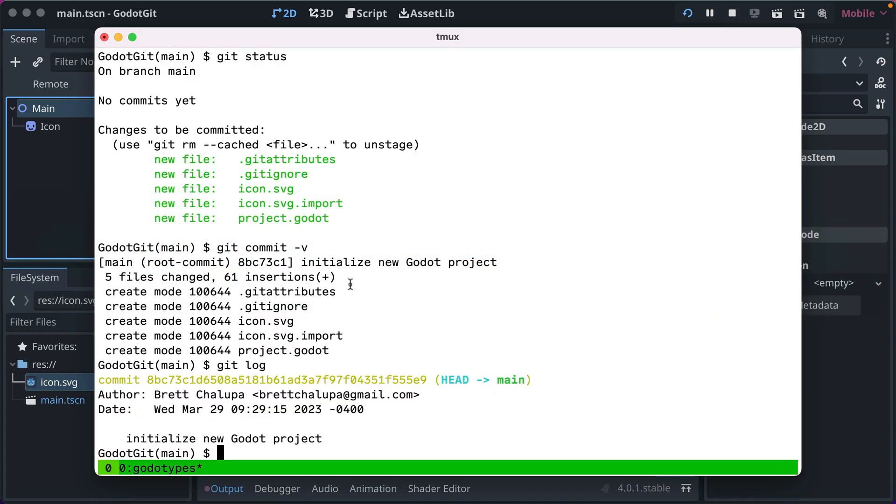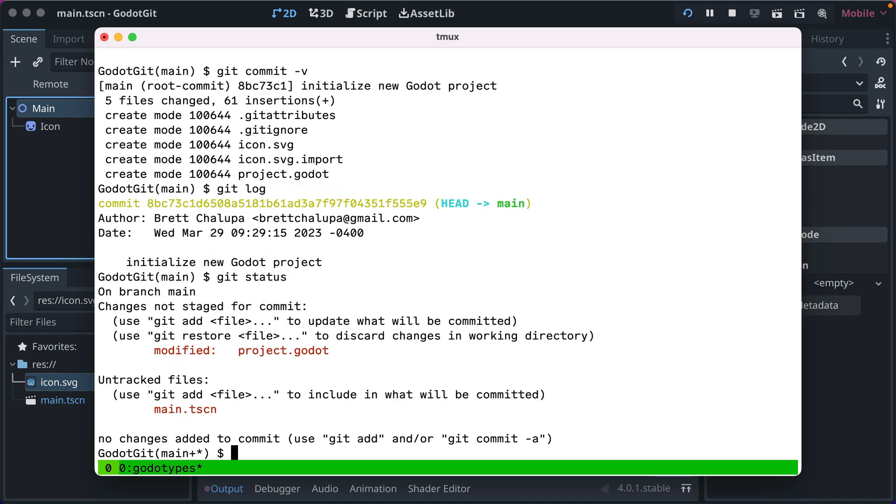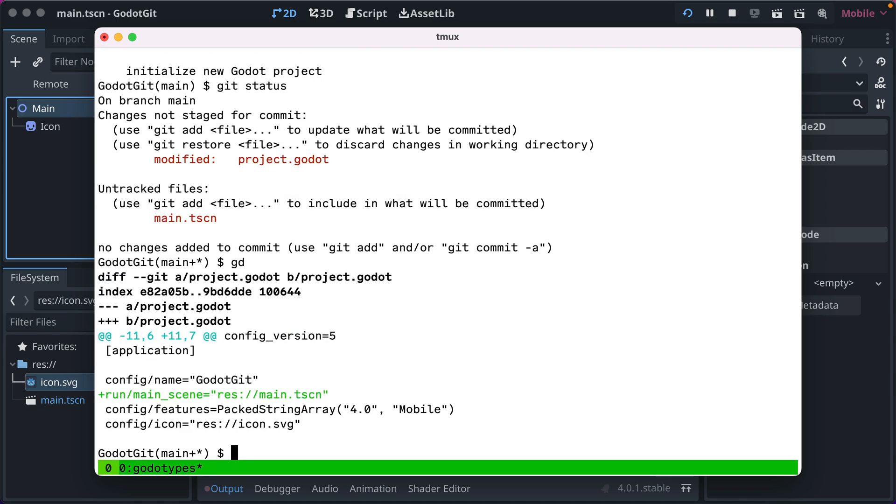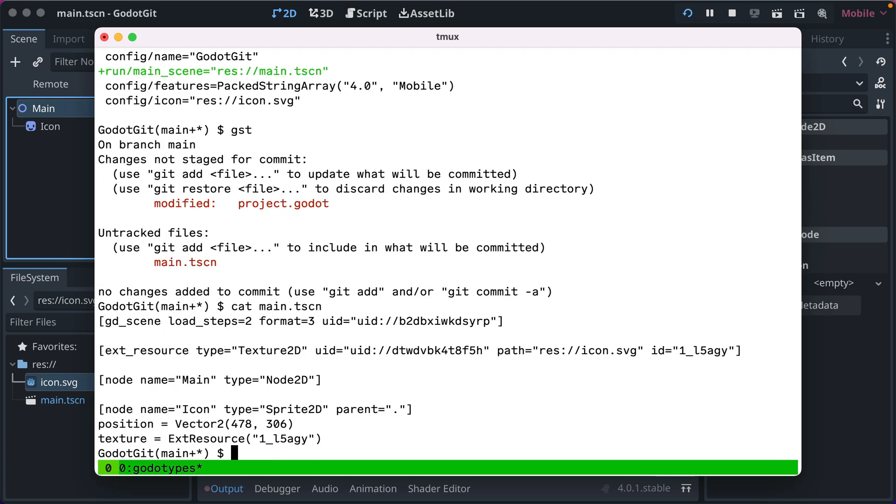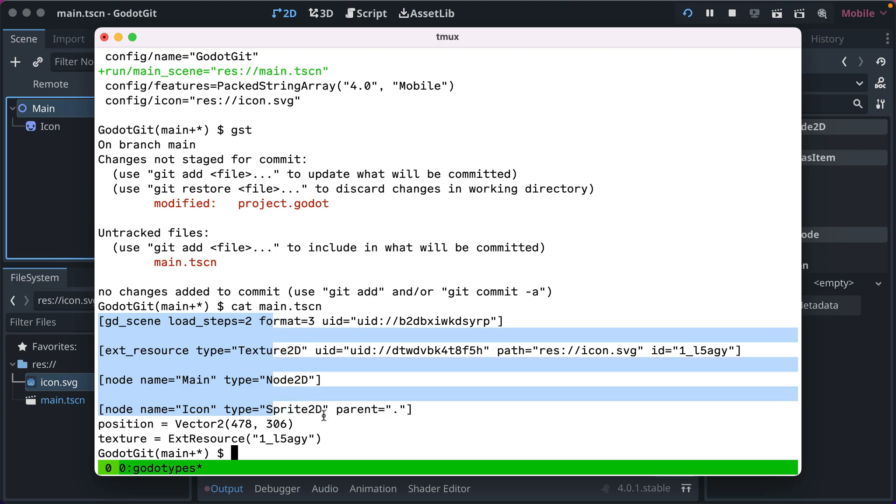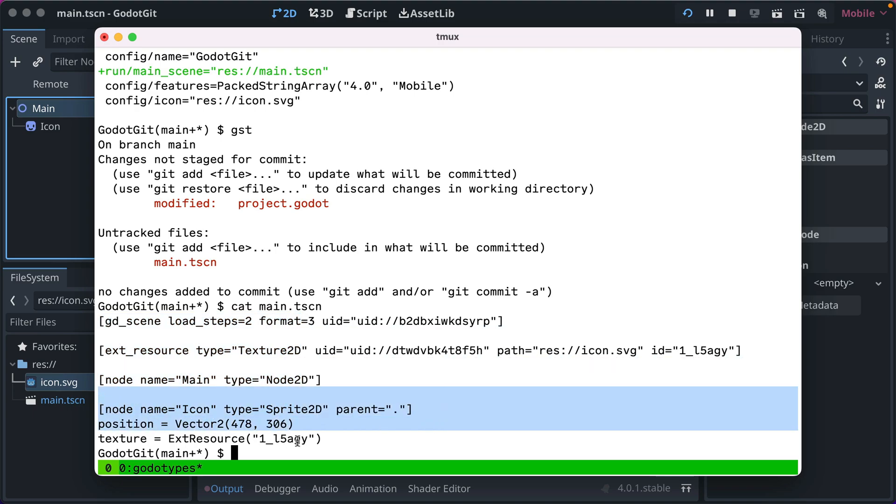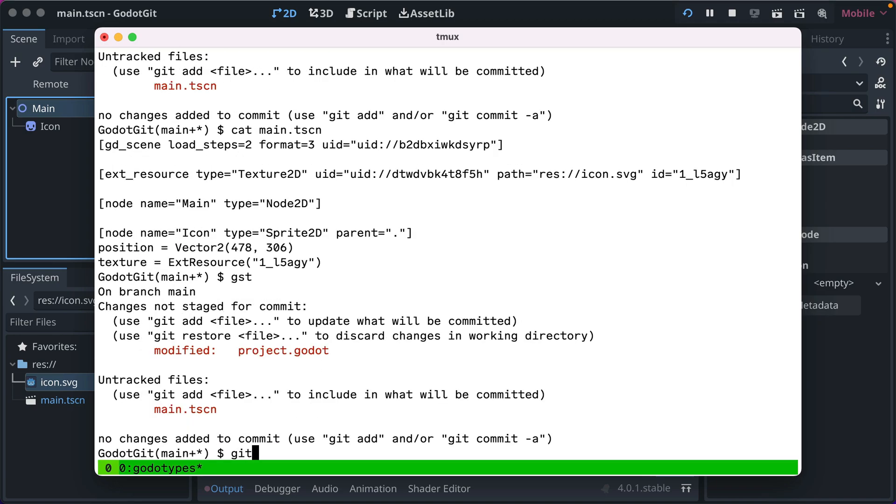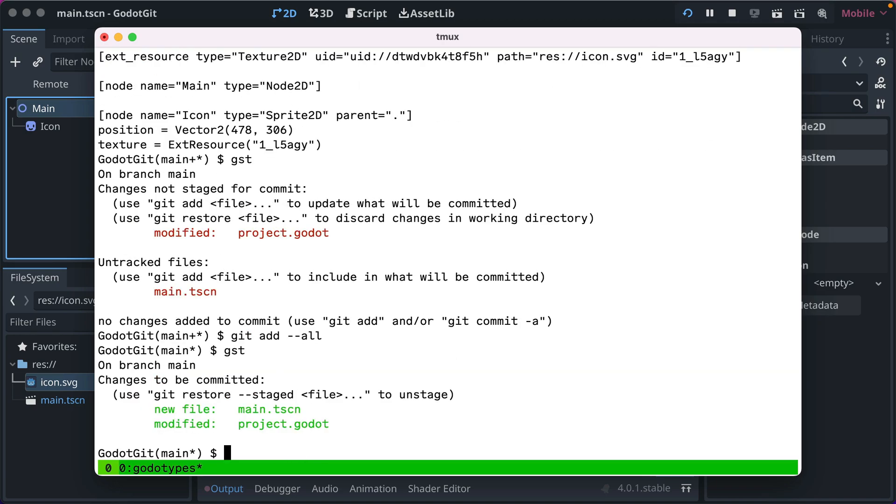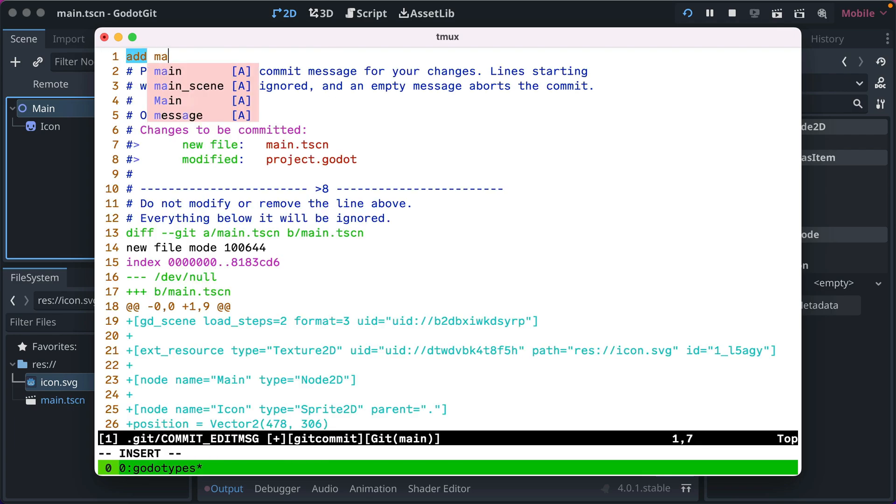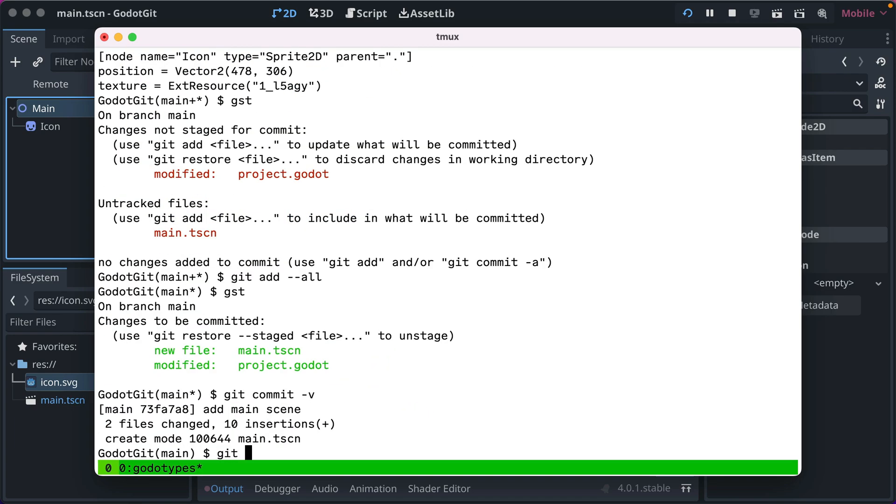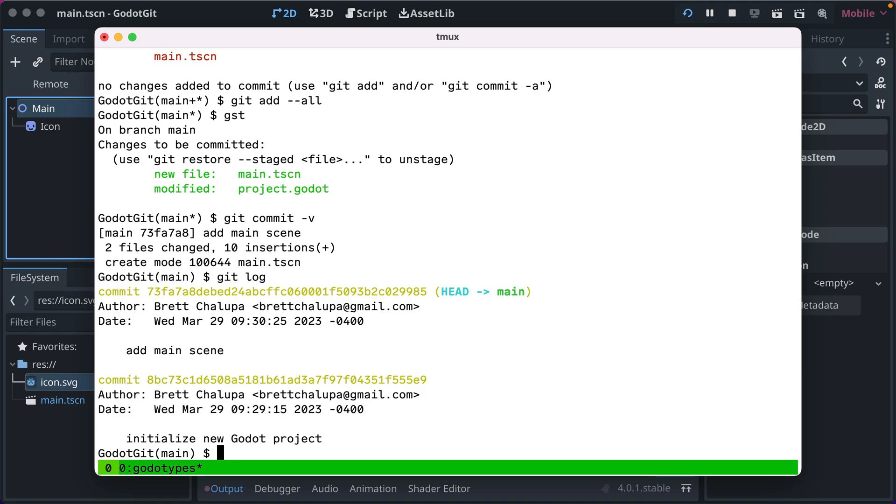If we go back over here and look at git, you see that project.godot has been modified. And you can see the default run main scene has been set to main. If we do cat on main.tscn, there's just a whole bunch of stuff about what's in the scene. The sprite 2d, which references our SVG file and all that good stuff. So if we just want to add those all, git commit, and we'll say add main scene.